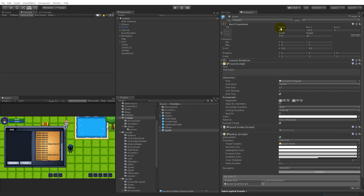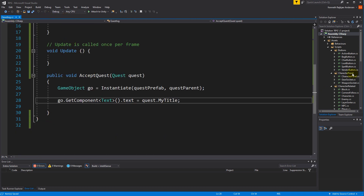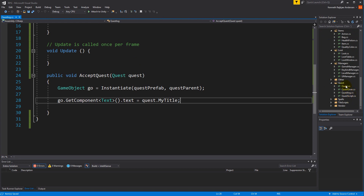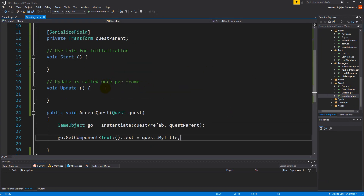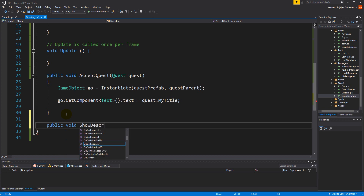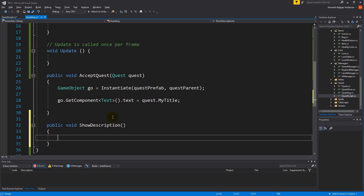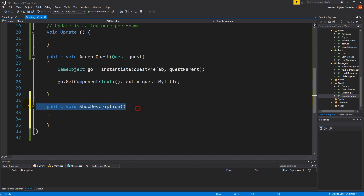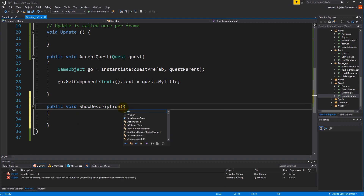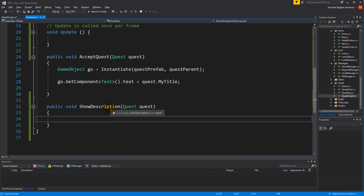We need to call the deselect function from inside the quest log script. Let's close all but this and reopen the quest script. From the quest log script we will have to show the description, so let's make a new function called ShowDescription. ShowDescription will show a description from a specific quest, so it needs to take in a quest as a parameter.